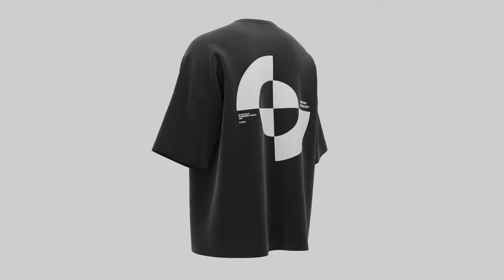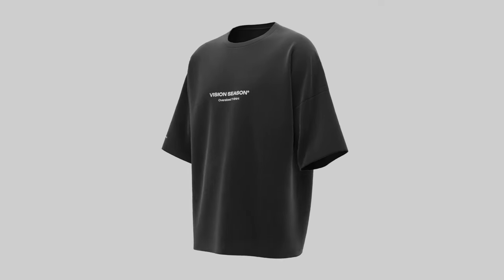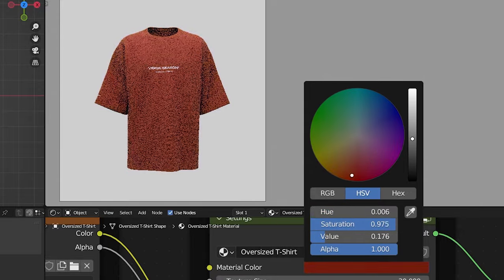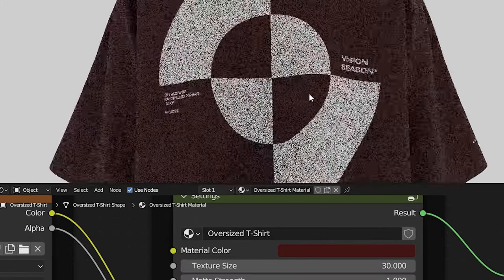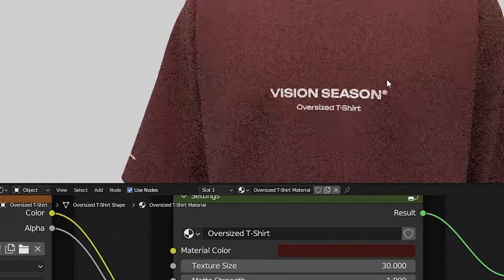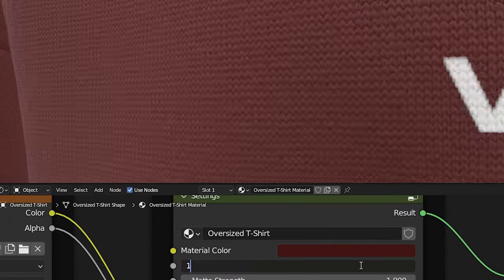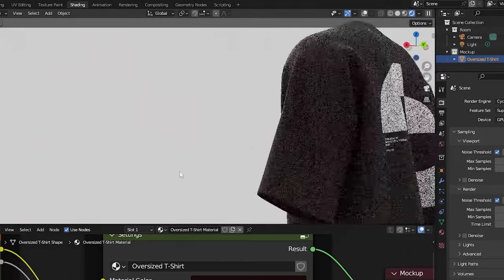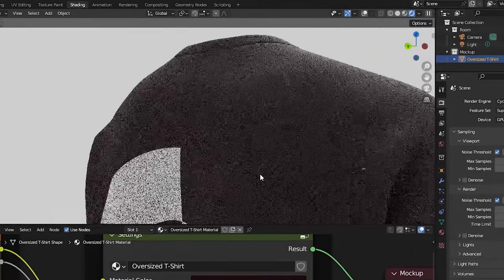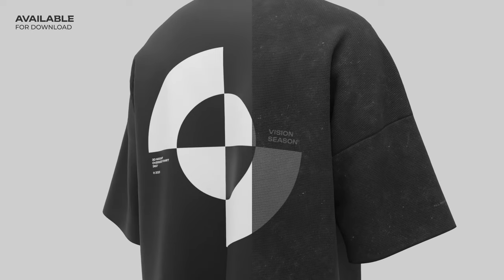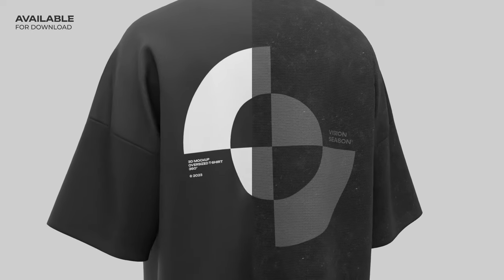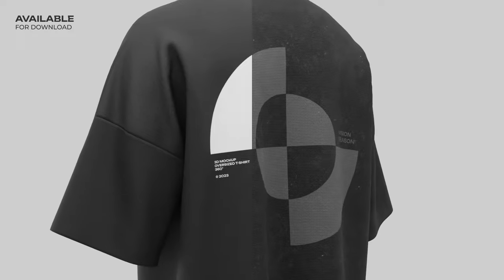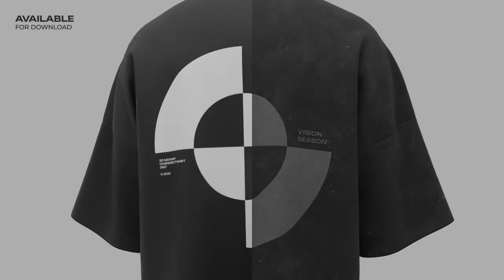Hello. In this tutorial, we will show you how to easily and quickly add your design to a 3D t-shirt model in just four steps. We will use our oversized t-shirt mock-up. The download link is in the description.